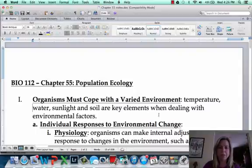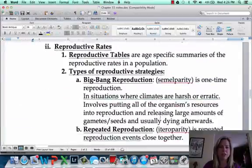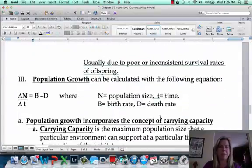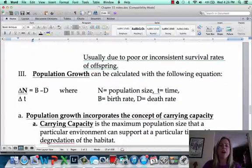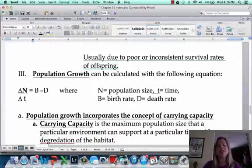In the next video, we're going to talk about population growth — how we can calculate it and what makes it level off.